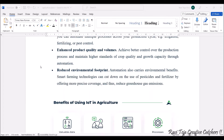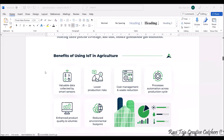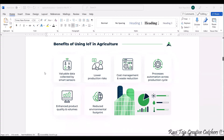To summarize the benefits of IoT in agriculture: valuable data is collected by smart sensors, lower production risk is achieved, cost management and waste reduction are improved, process automation across the product cycle is achieved, enhanced product quality and volumes are achieved, and reduced environmental footprint — among many other benefits.